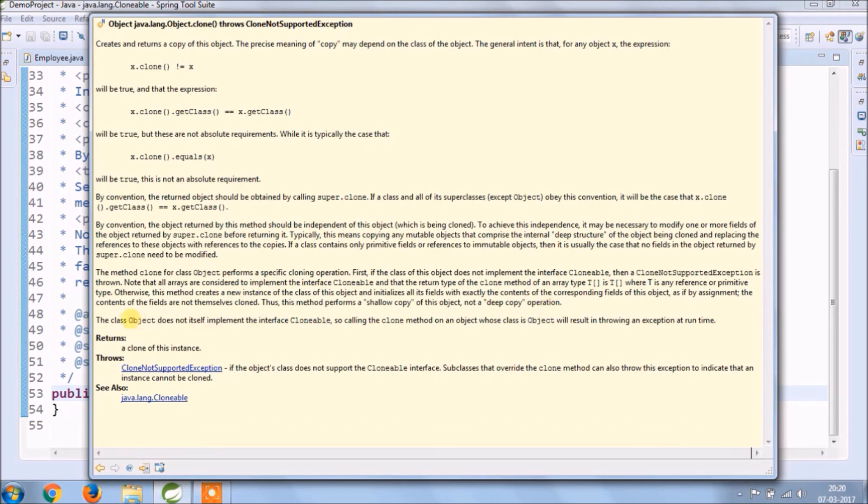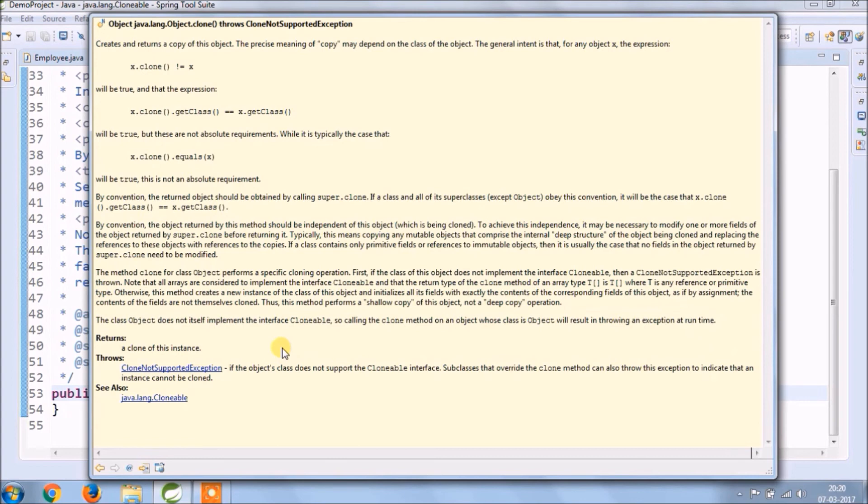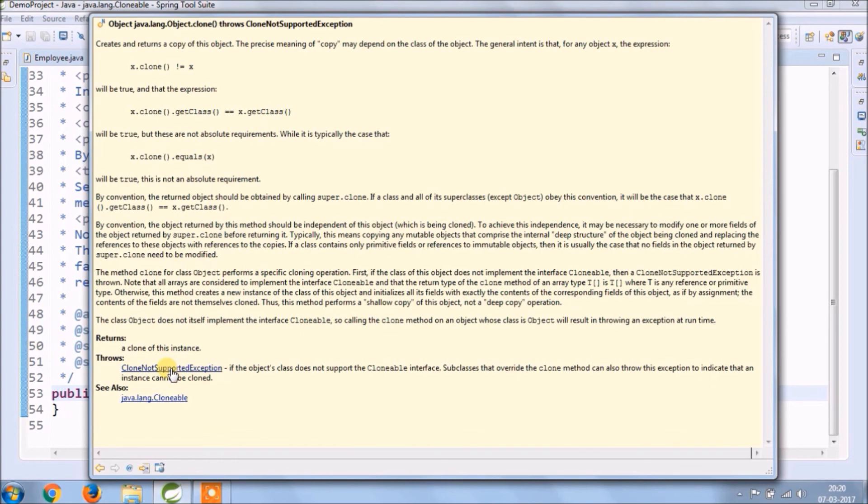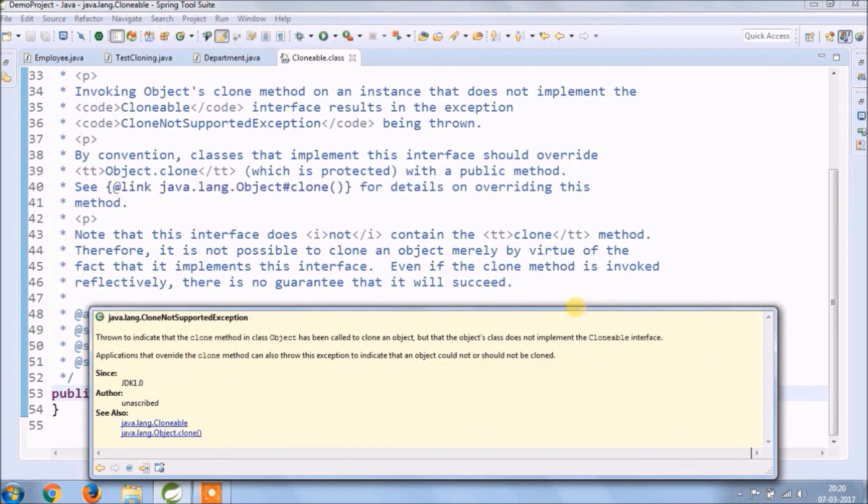The class object does not itself implement the interface Cloneable, so calling the clone method on an object whose class is object will result in throwing an exception at runtime. Returns a clone of this instance. Throws CloneNotSupportedException if the object's class does not support the Cloneable interface. Subclasses that override the clone method can also throw this exception to indicate that an instance cannot be cloned.